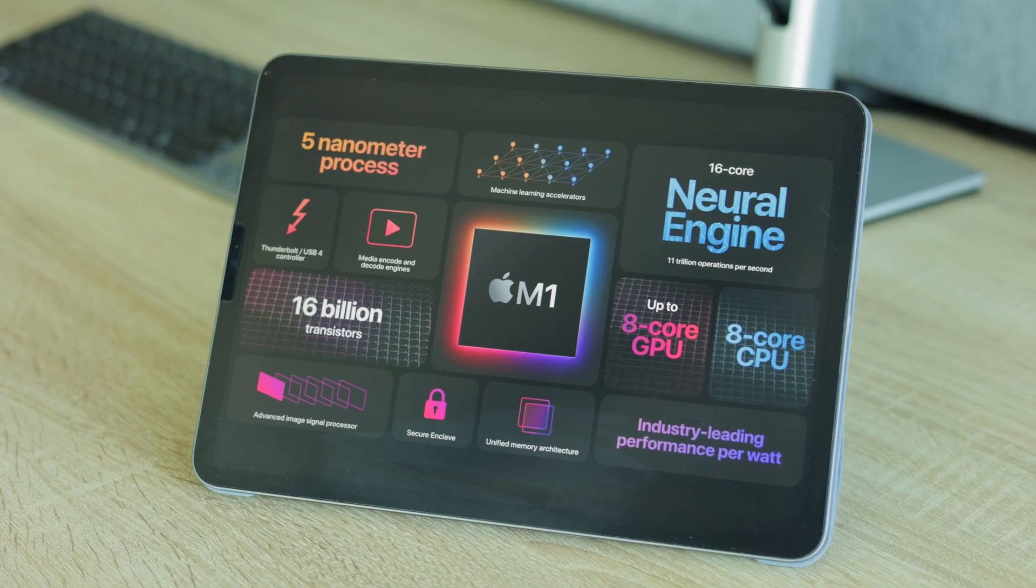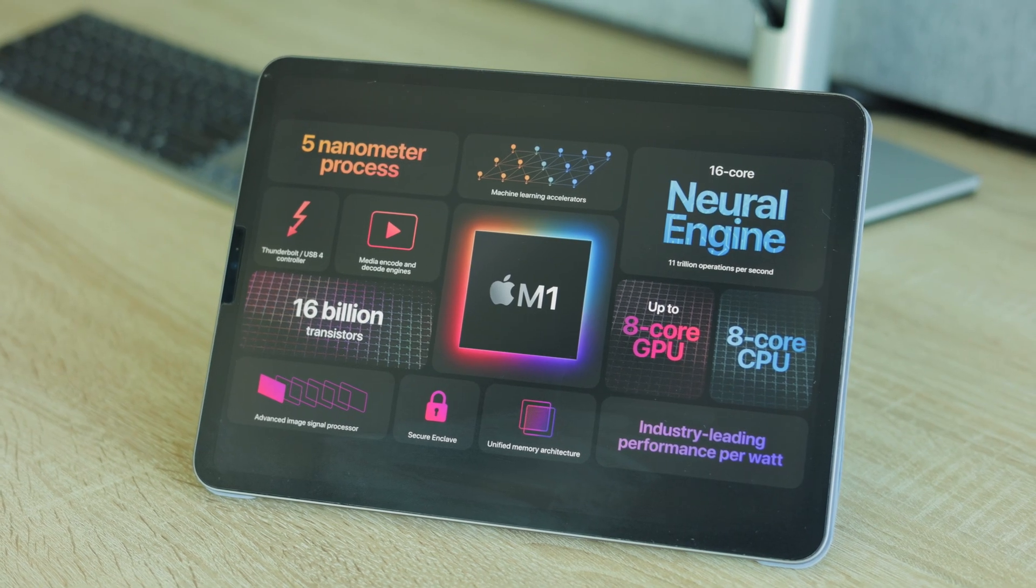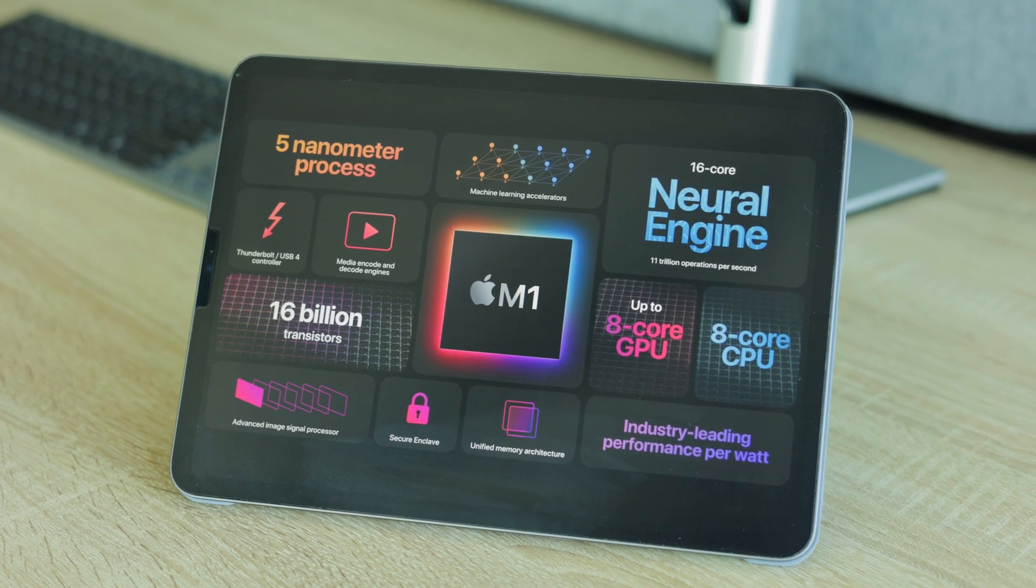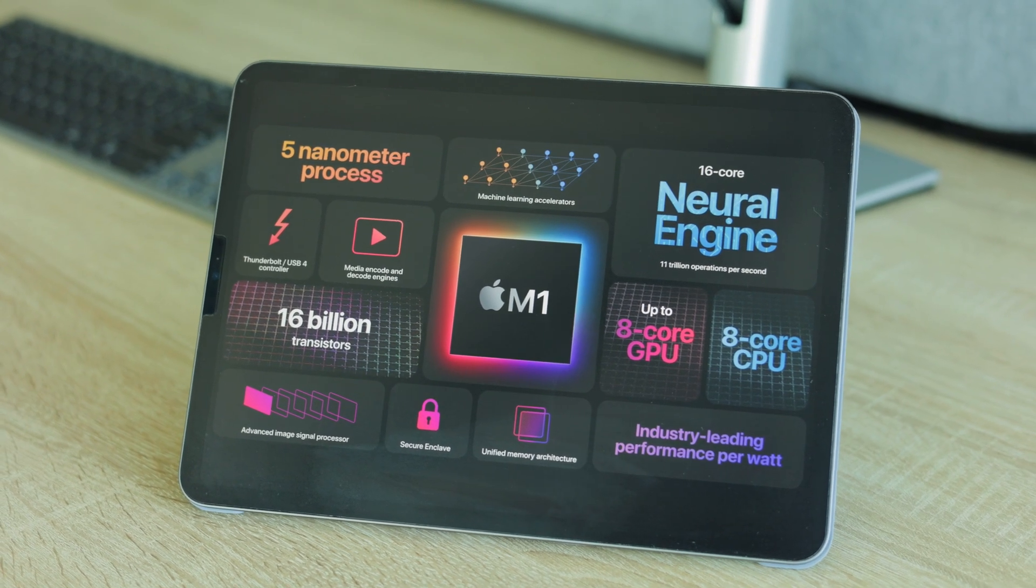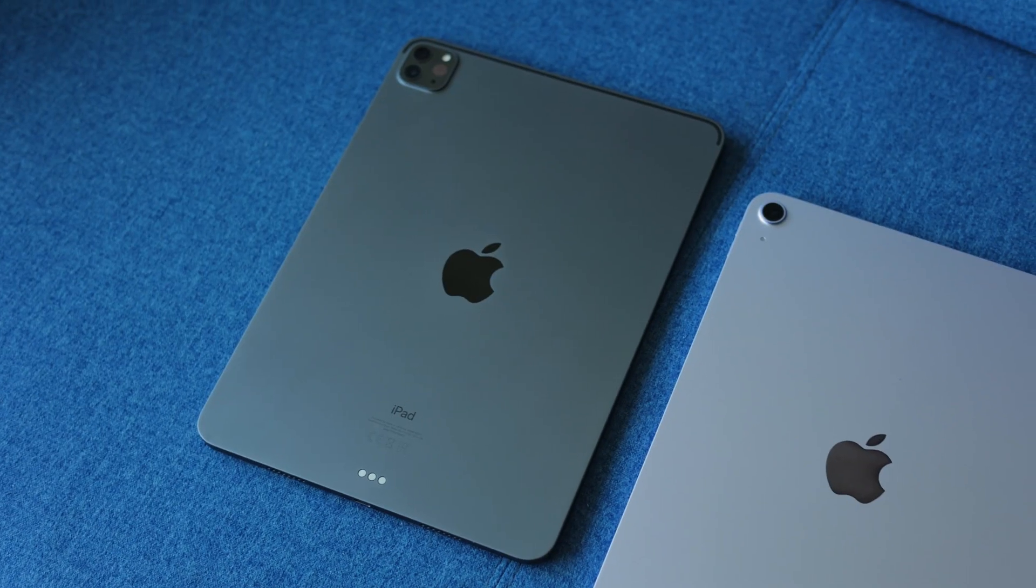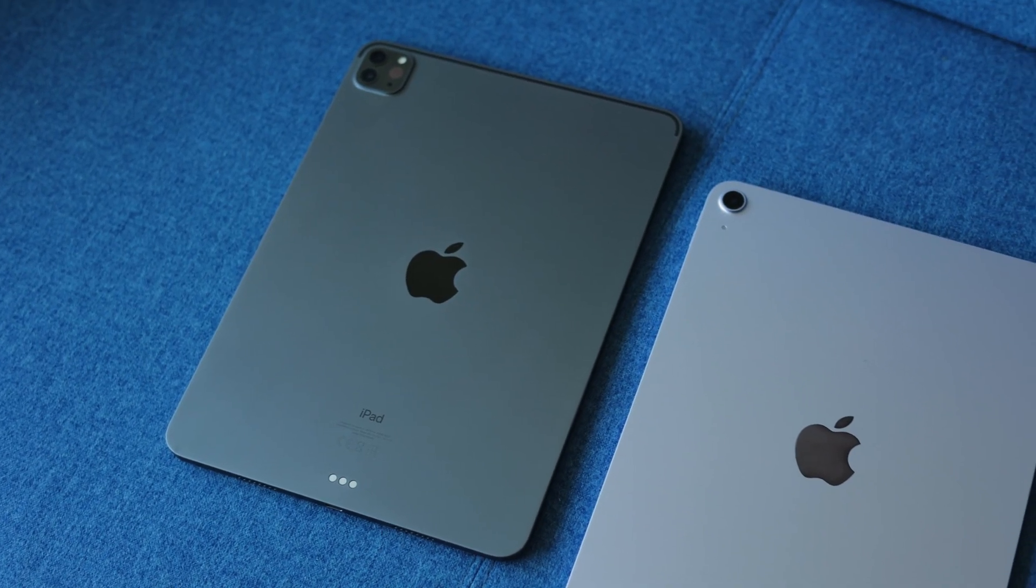So where is this coming from? iPads have been getting the Apple M-class chips since 2021's iPad Pro, then it migrated to the iPad Air. And it has been kind of ridiculous to have that type of hardware on a tablet that's a glorified Netflix machine.